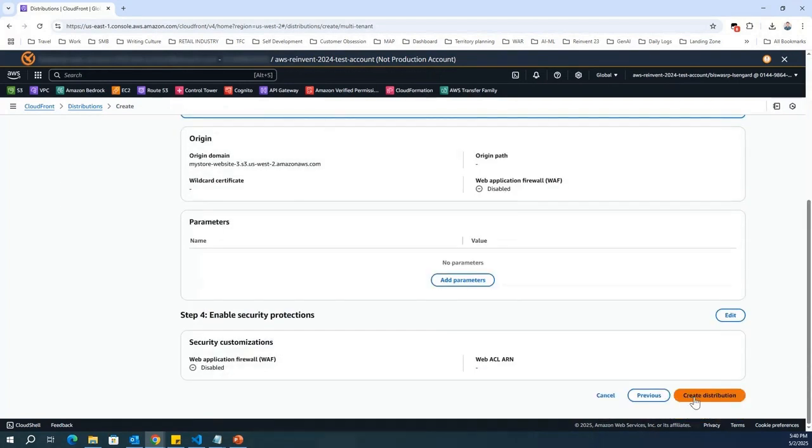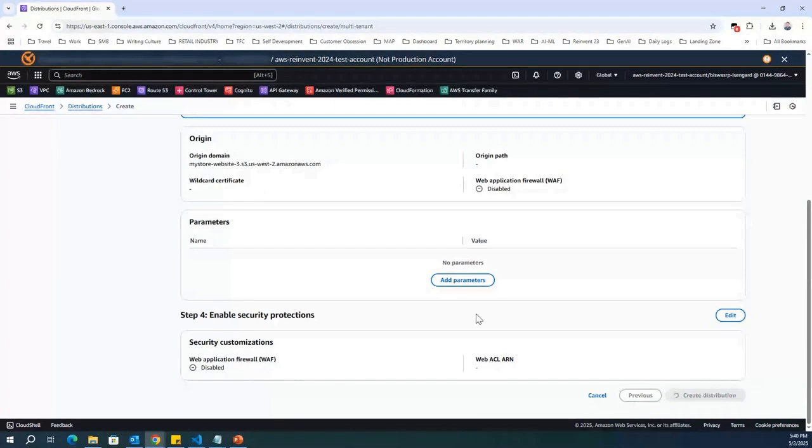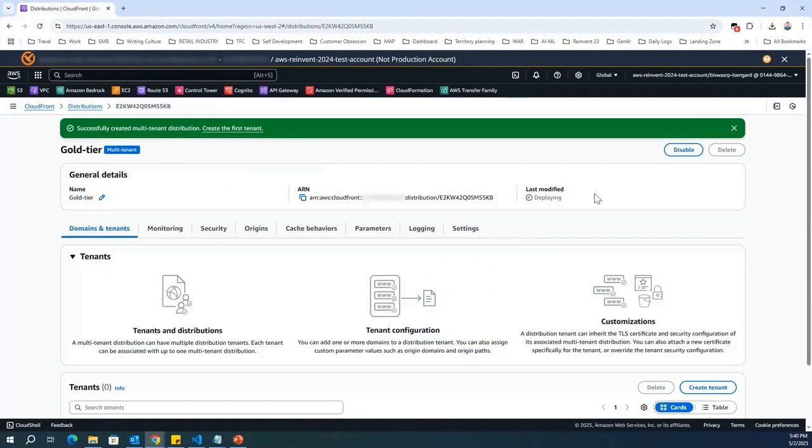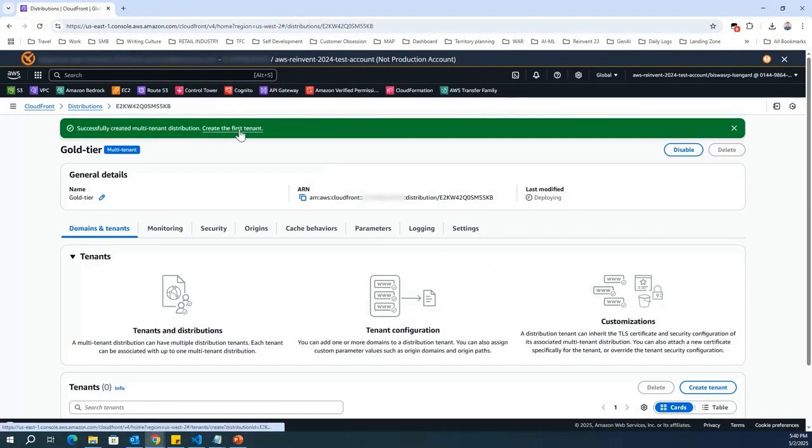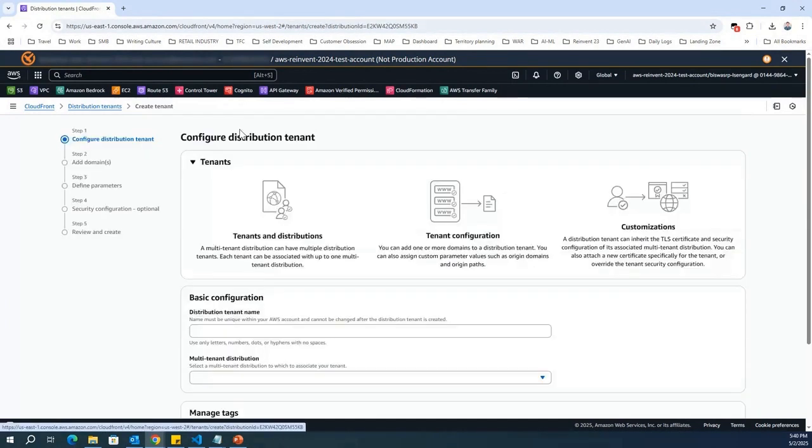Click next, and then create distribution. So, while this distribution is getting deployed, if you see over here, the status is deploying, I'm going to create my first tenant within the gold tier.